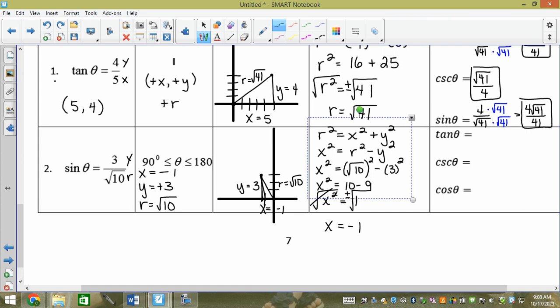Now we're solving. The last operation was rationalizing the denominator, which is grade 11. Tan — the acronym is 'Your Xbox' — so tan = y/x = 3 over −1 = −3.